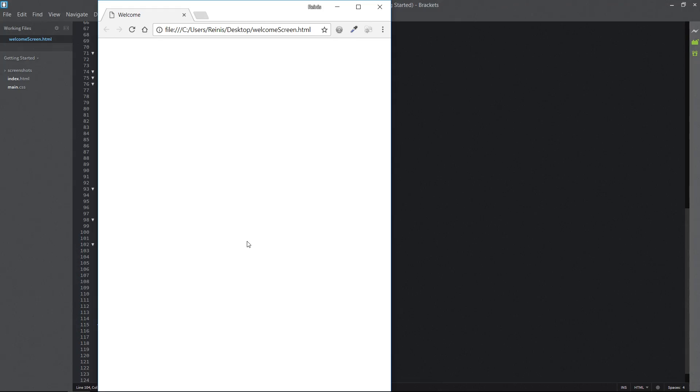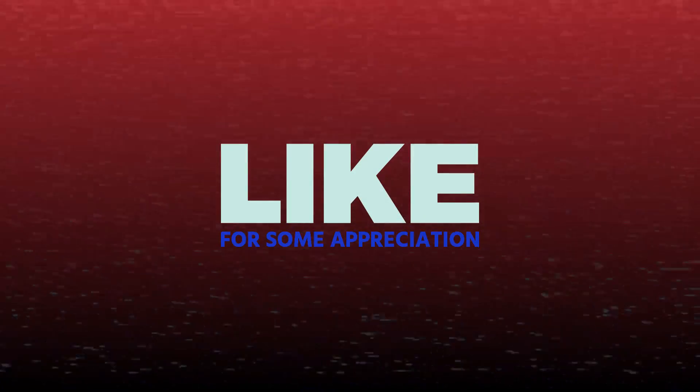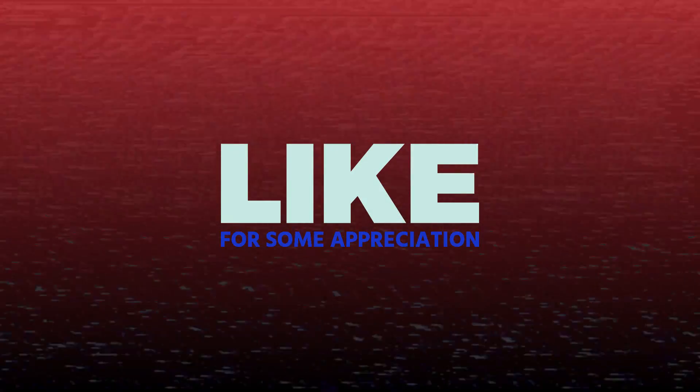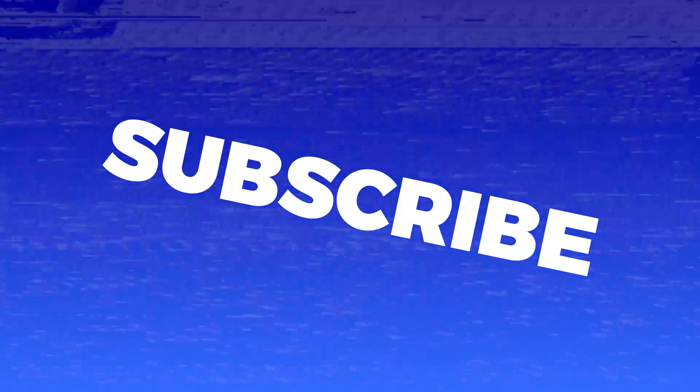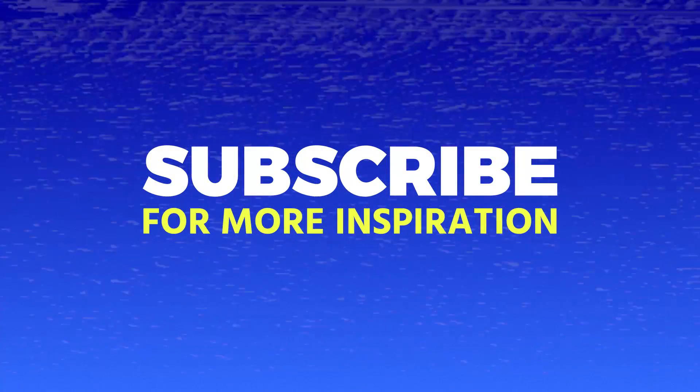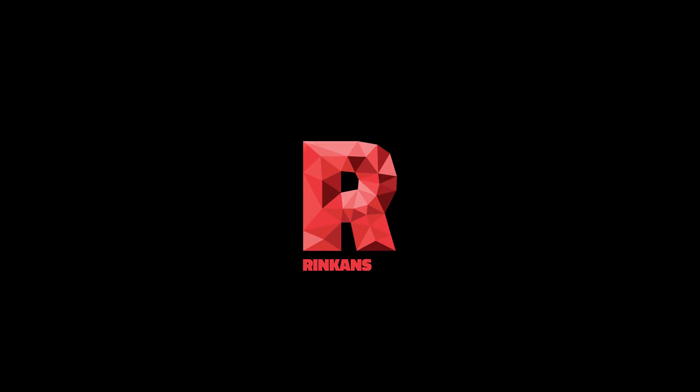And that will wrap up this episode guys. Hope that you enjoyed it and found it useful. If you did please like this video and subscribe for more design related inspiration. Thank you for watching and see you when I see you.